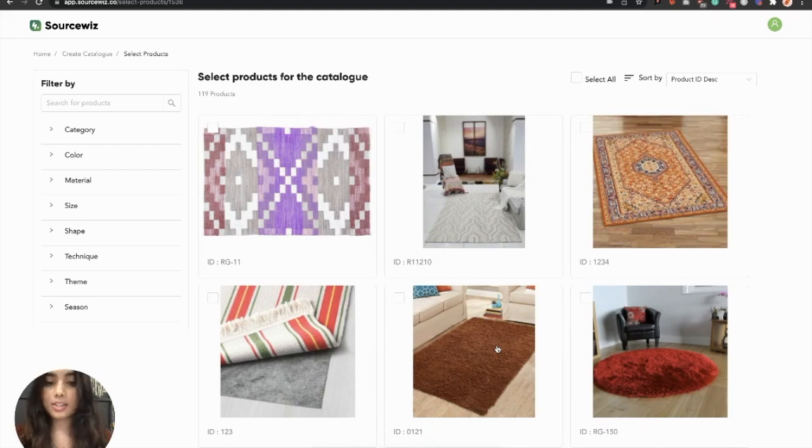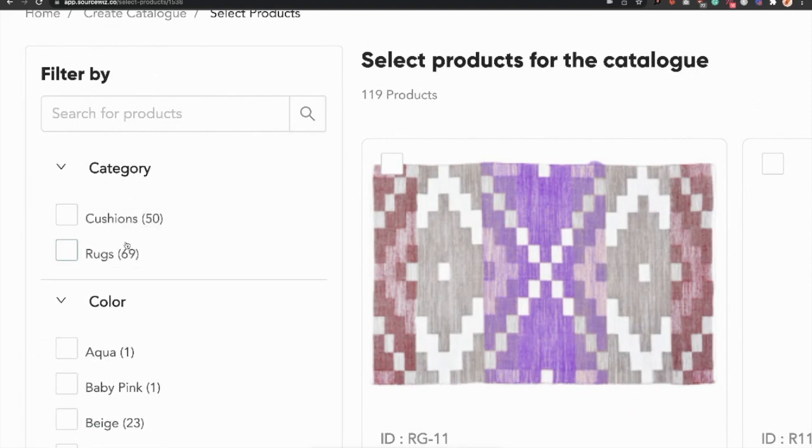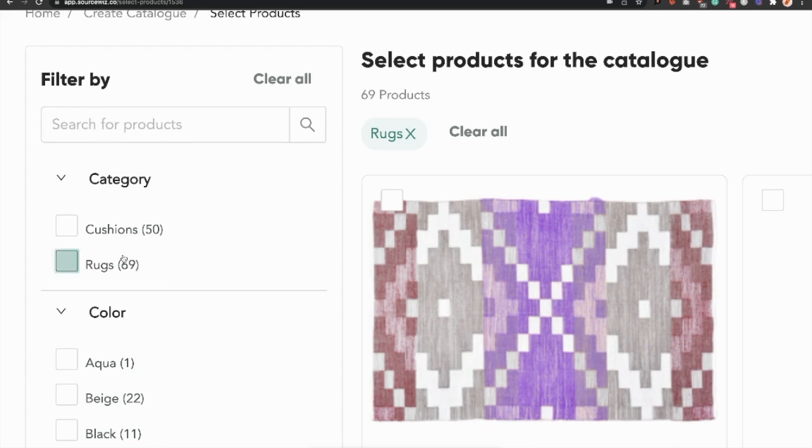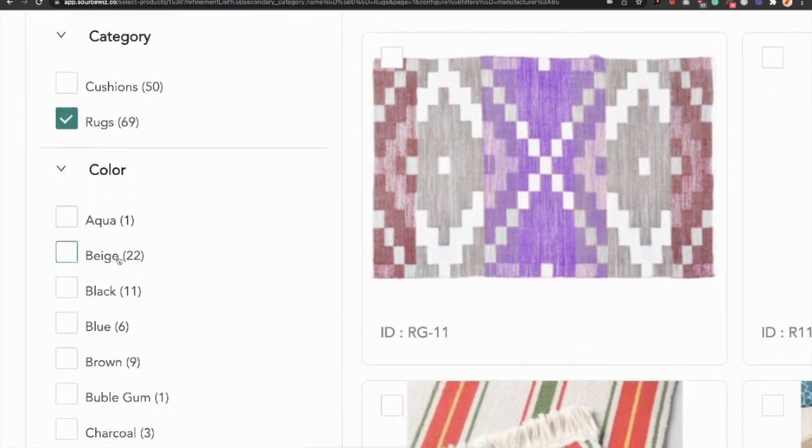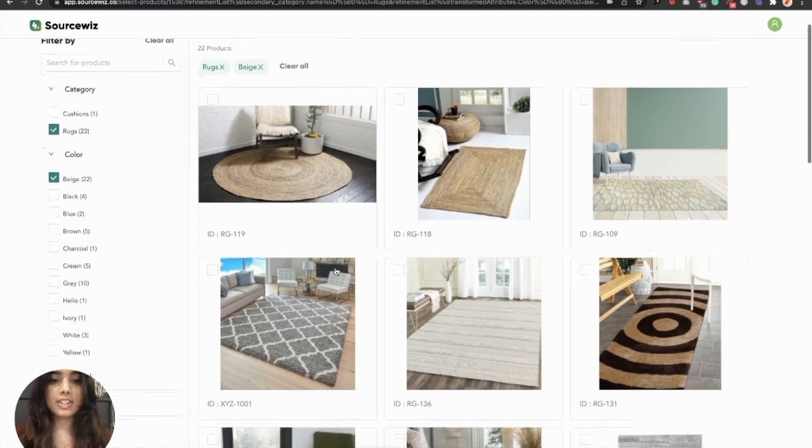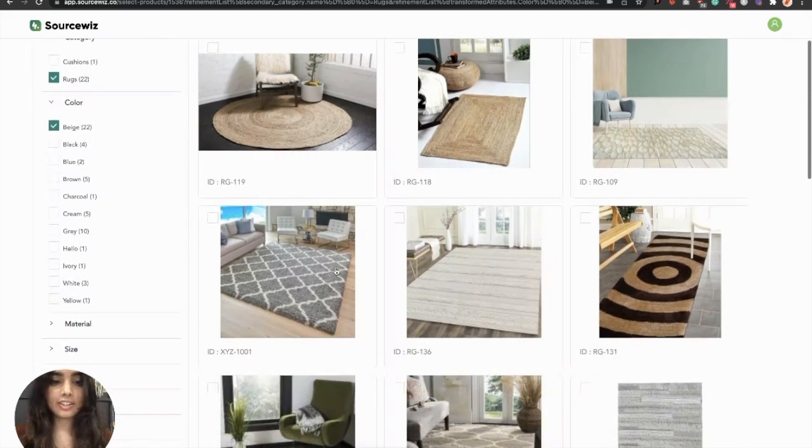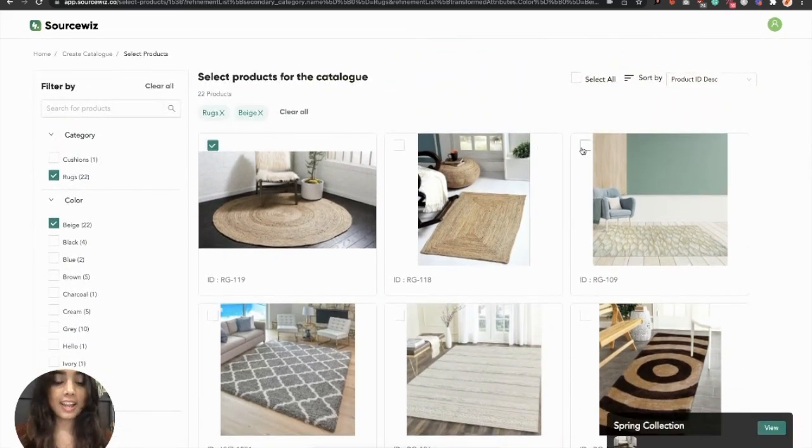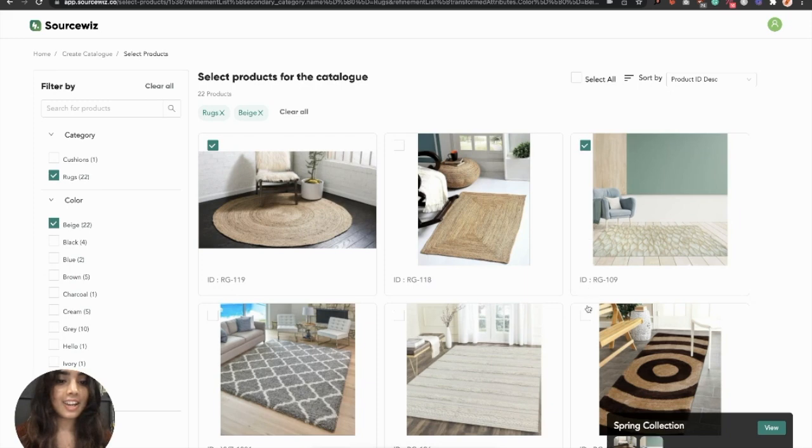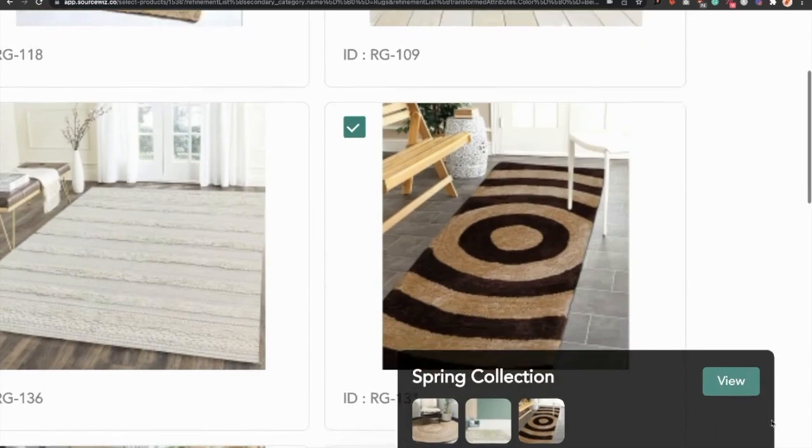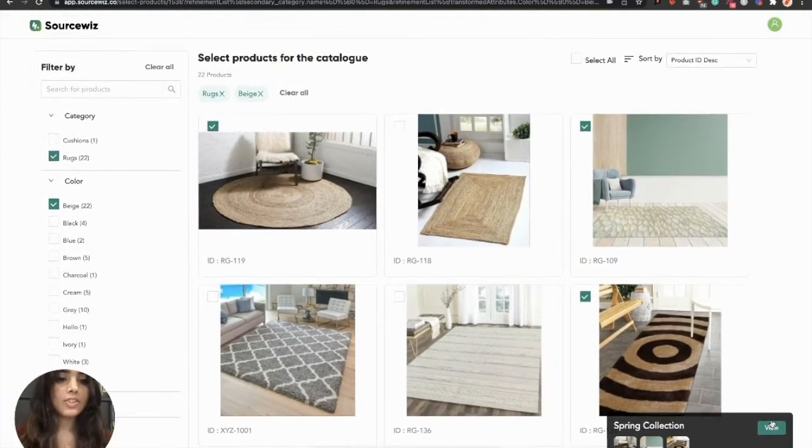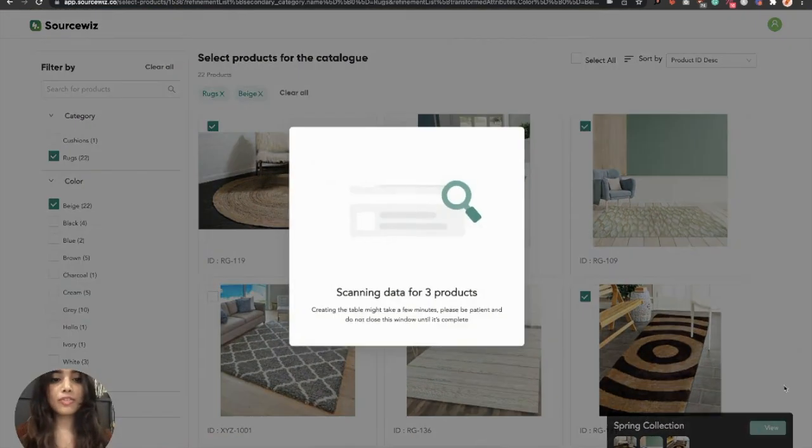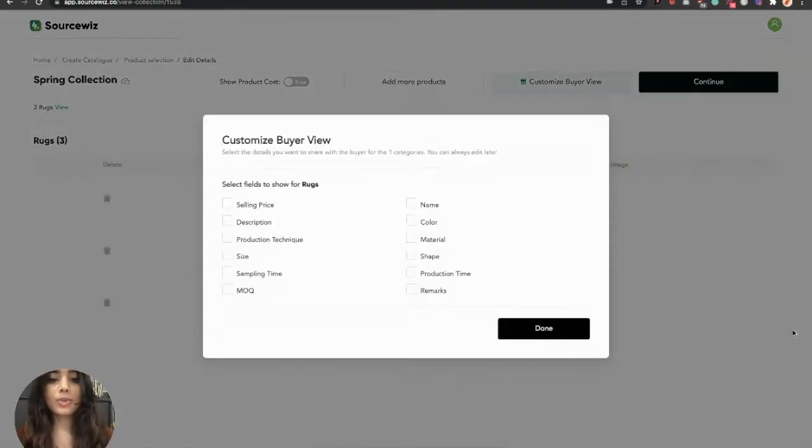Step one is to select your products. You can simply do that by filtering them, searching them by ID or color, category, any other keyword that you wish to add. I can see all my products for the selected criteria. Now, I simply start selecting, and you can see a card that's been populated at the bottom right.